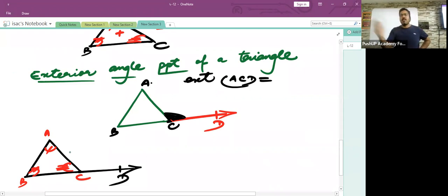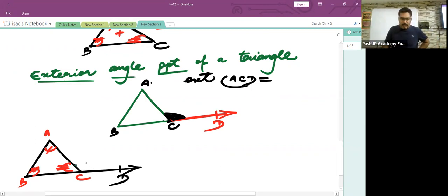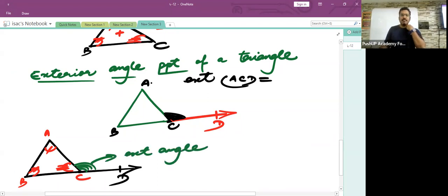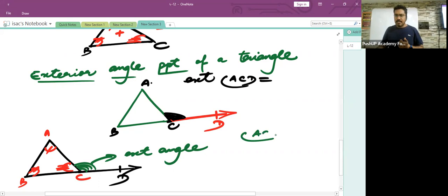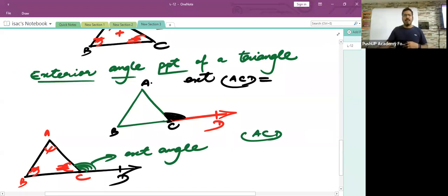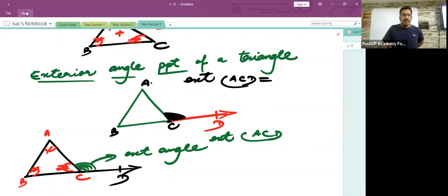Once I extend BC to point D, an angle is created outside the triangle at point C. The green-colored angle highlighted is called the exterior angle. Angle ACD is not found inside the triangle — it is found outside. Since it is in the exterior region, it is called the exterior angle. The concept of interior angles refers to angles found inside the triangle: angle BAC, angle ABC, and angle ACB.